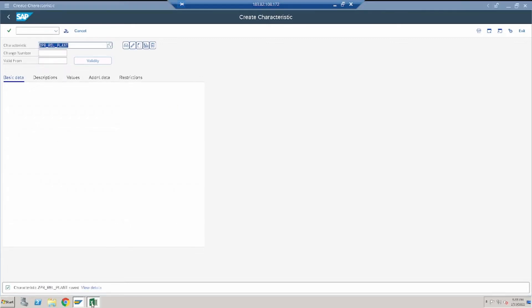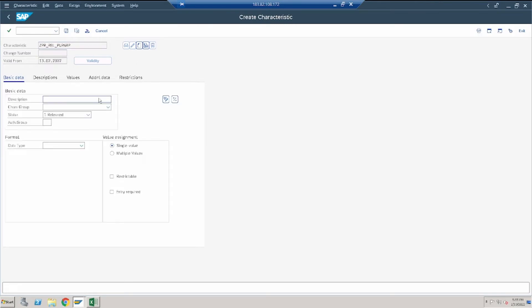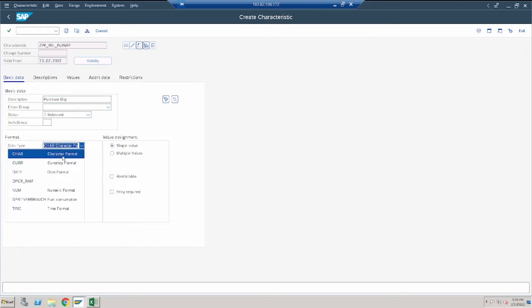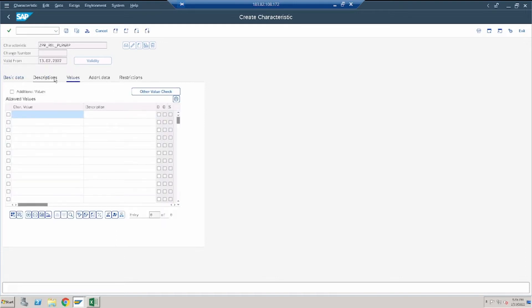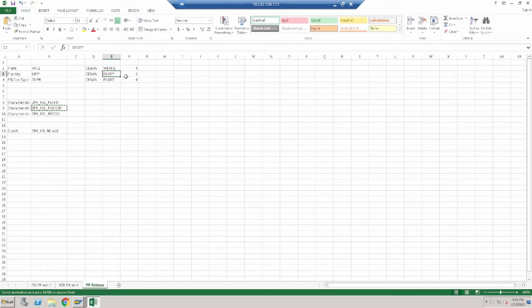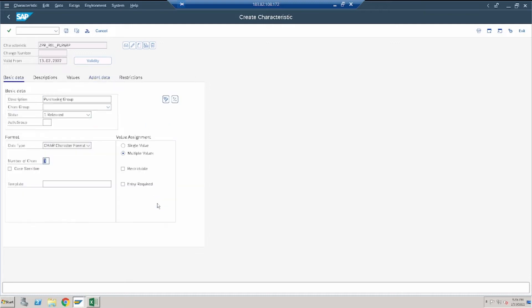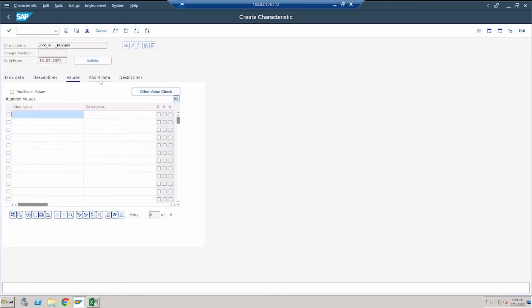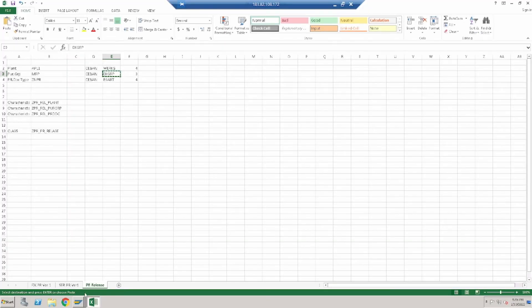The first characteristic has been created. Now let's create the second characteristic based on purchase group. Data type is character, multiple values, length three. In additional data, the table is CEBN and the technical field name for purchasing group is EKGRP. Click to take from the ABAP dictionary — purchasing group description appears. Save the document.